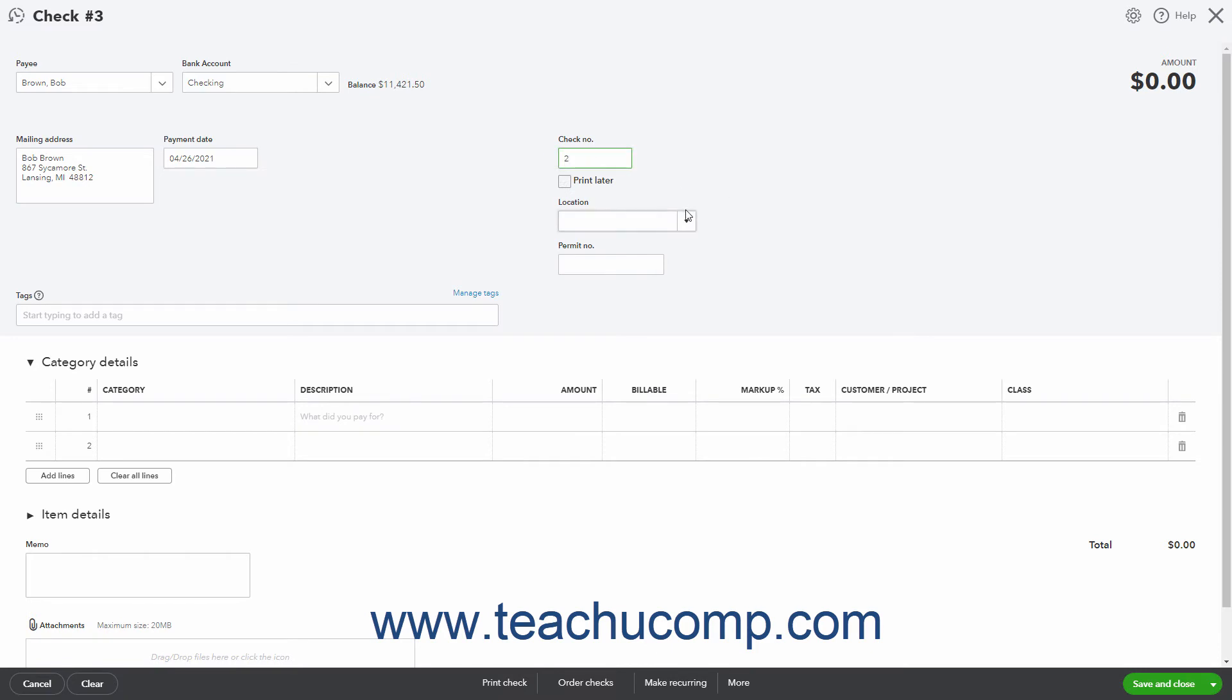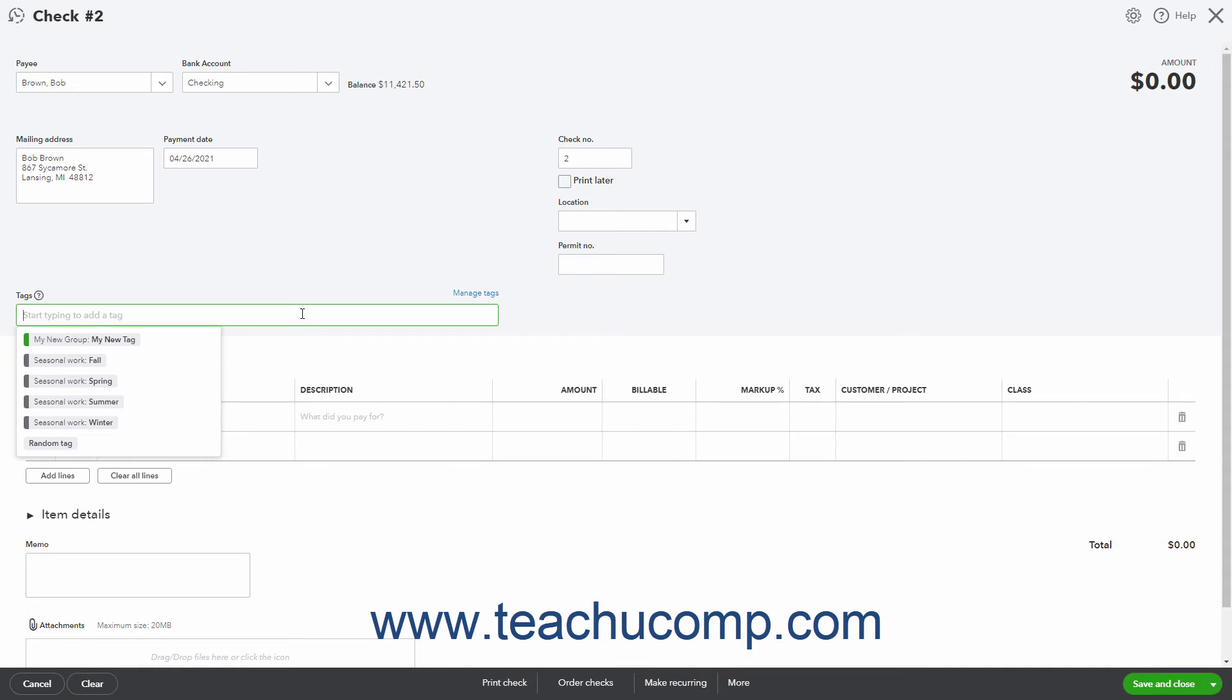Like most forms, you can use the location and tags field to select a location or apply tags if those features are used in your company file.